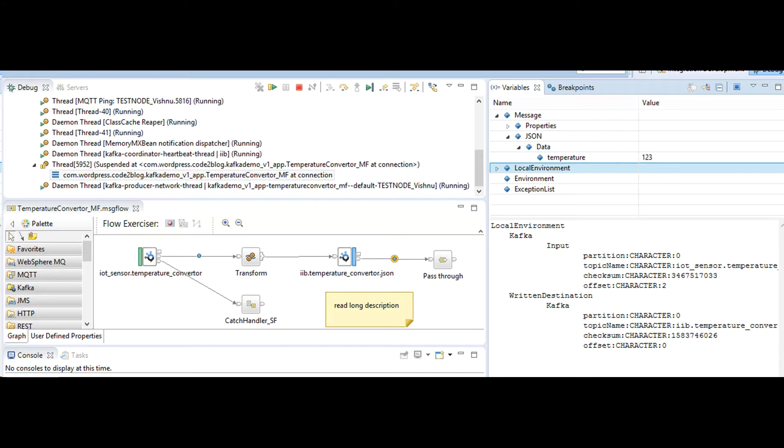With this, we have tested that our connection from IIB to Kafka is set up properly. We also tested the data flows from IIB to Kafka and vice versa using producer and consumer nodes.